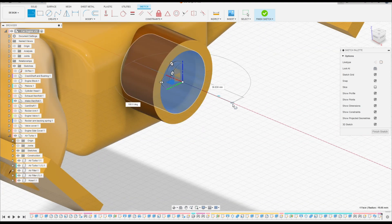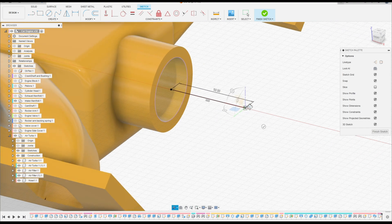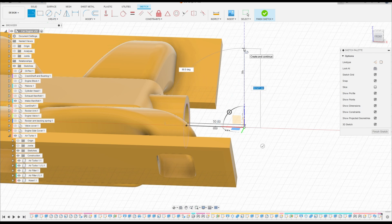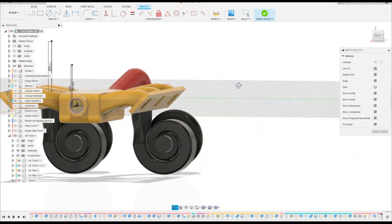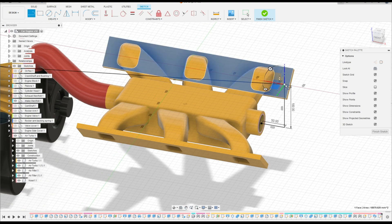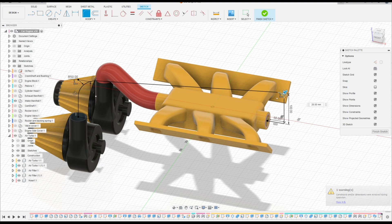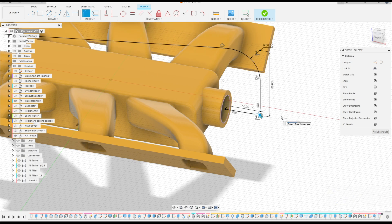Now select Line again, click here at this point and make a line with 50 millimeters. Now make another line with 100 millimeters — press OK. We have this. Now make a line from these two points to this point here. That's OK. Now select Fillet: make a fillet here with 50 millimeters, make another fillet here with 50 millimeters, and make a fillet here with 30 millimeters.